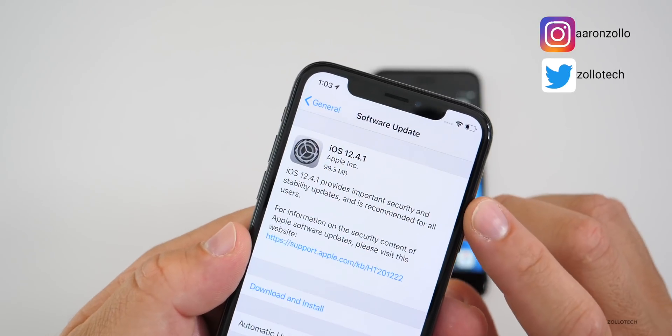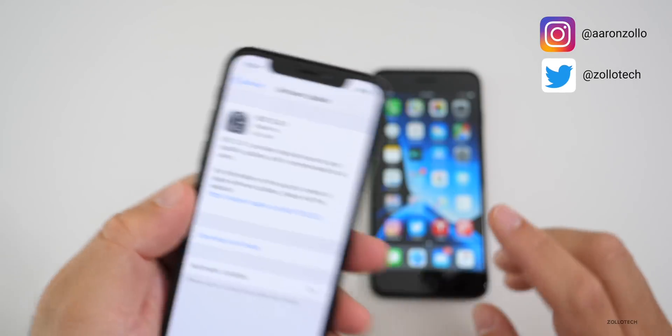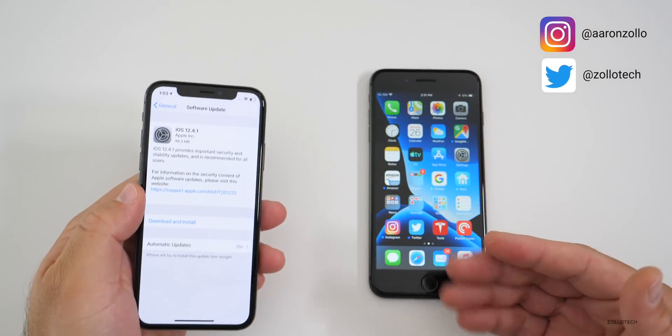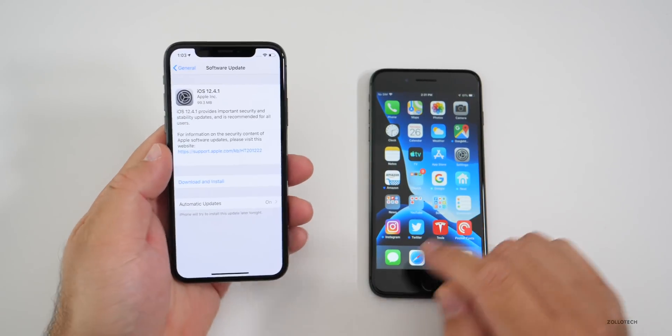It came in at 99.3 megabytes on my iPhone X and a little bit over 100 megabytes on my iPhone 8 Plus.